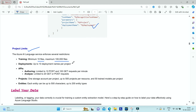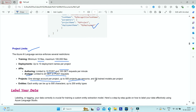For APIs, while authoring you can submit 10 POST requests and 100 GET requests per minute. For actual analysis, you can do 20 GET or POST requests per minute to retrieve entities. Each project supports one storage account, and you can have 500 projects per AI Language resource, with 50 trained models deployed per project. Each entity can be up to 500 characters, and you can define up to 200 different entity types.